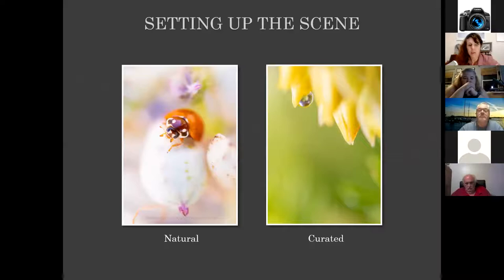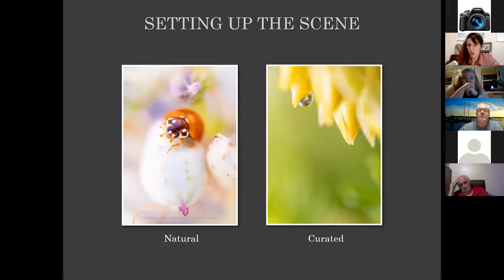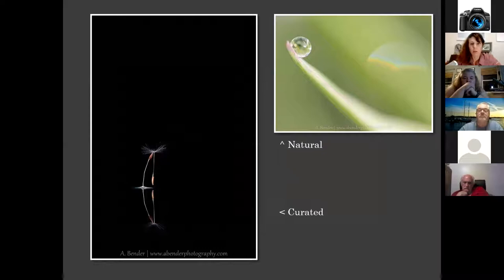When setting up a scene, I categorize them as two types: a natural scene, where it's just a scene that you find and photograph the way you find it, and a curated scene, which is either your indoor setup or if you have a garden where you're able to manicure and move things about to get them just the way you want. There's nothing wrong with either one — they're just two types of scenes to look for.